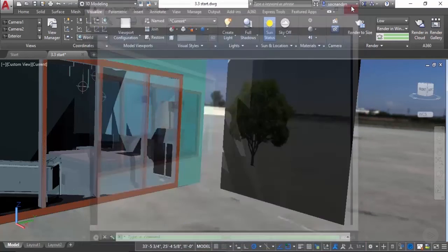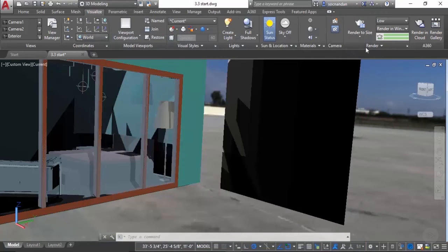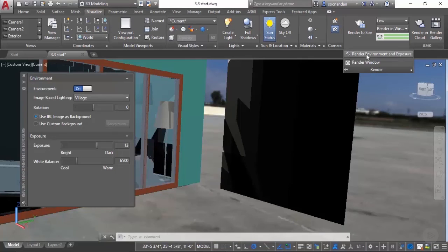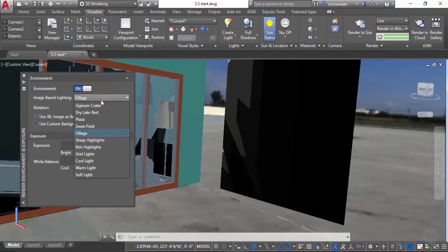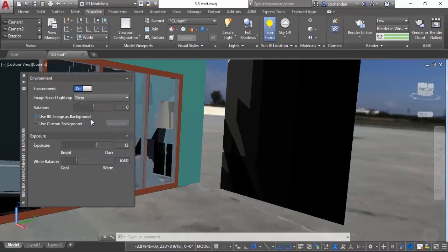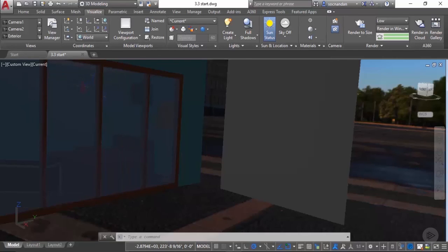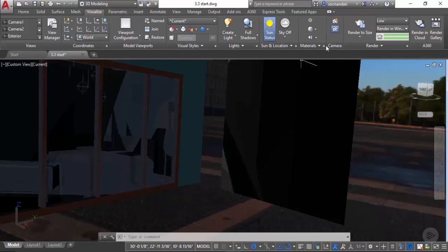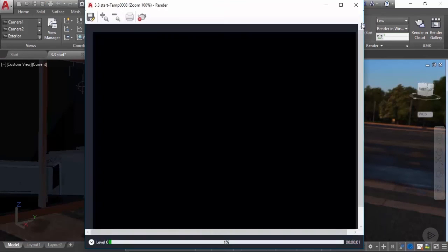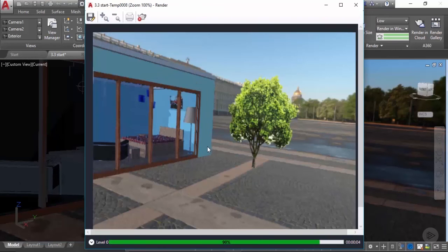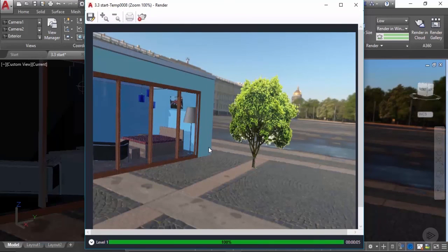We also have more presets in this drawing. Again go to render environment and exposure. Instead of village, you can select an option like plaza. Click on close and select render to size, and we have a completely different background in this case.